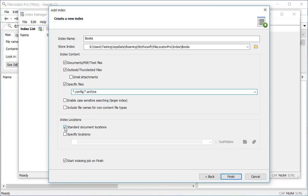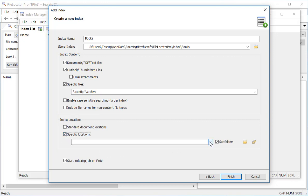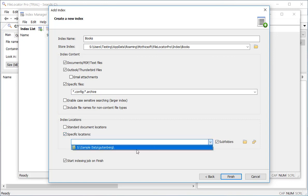The next section specifies which locations should be indexed. The standard document locations will include common locations such as desktop, documents and music. I want to index a specific folder, so I'm going to uncheck the standard location and add my Gutenberg folder.